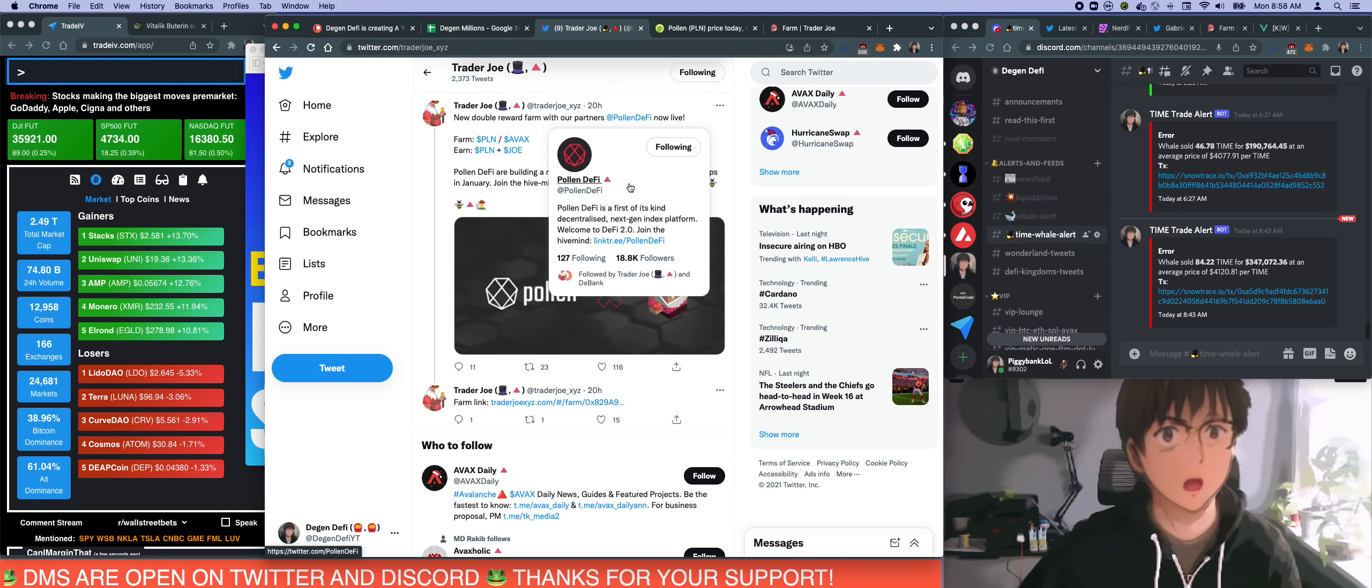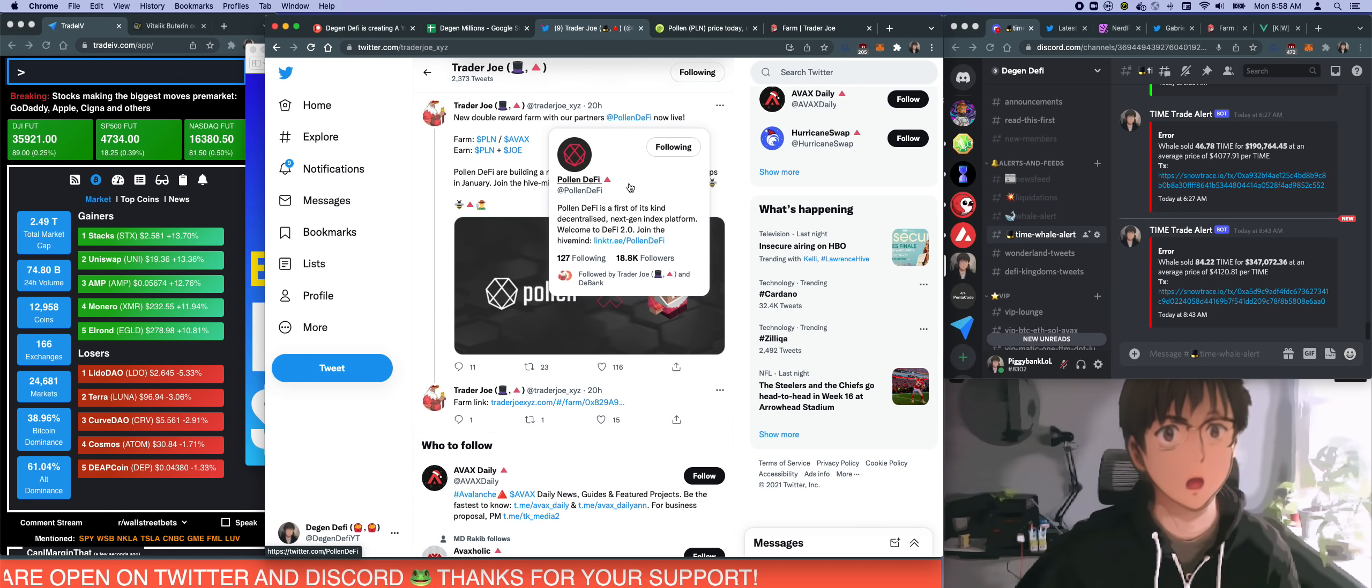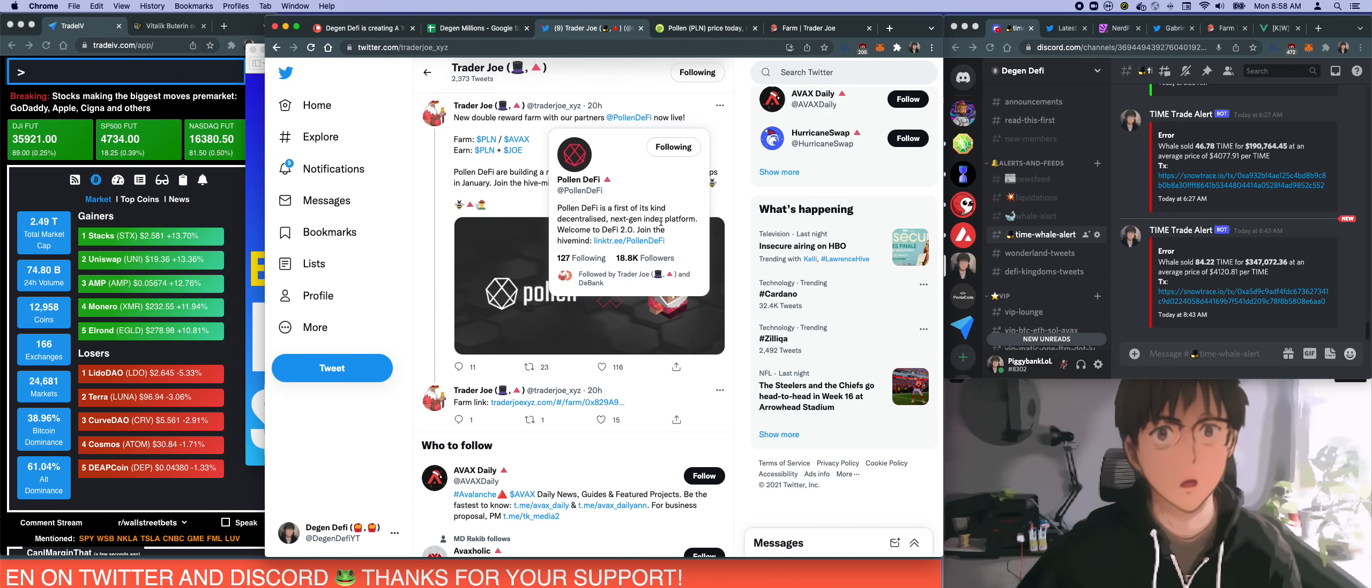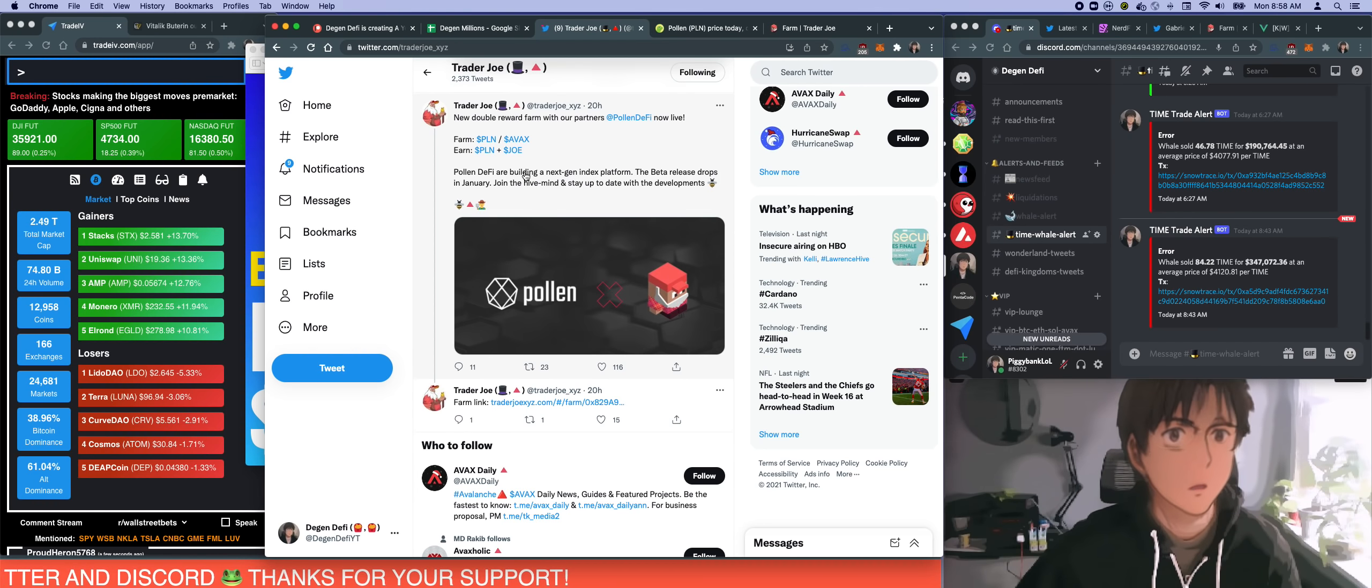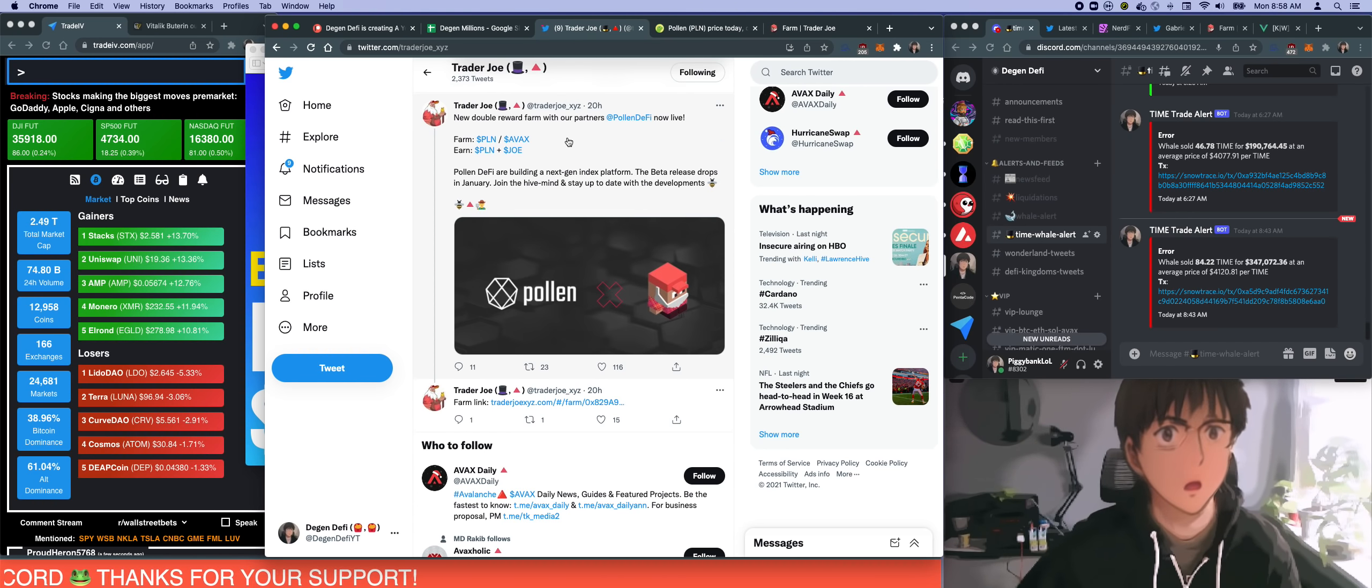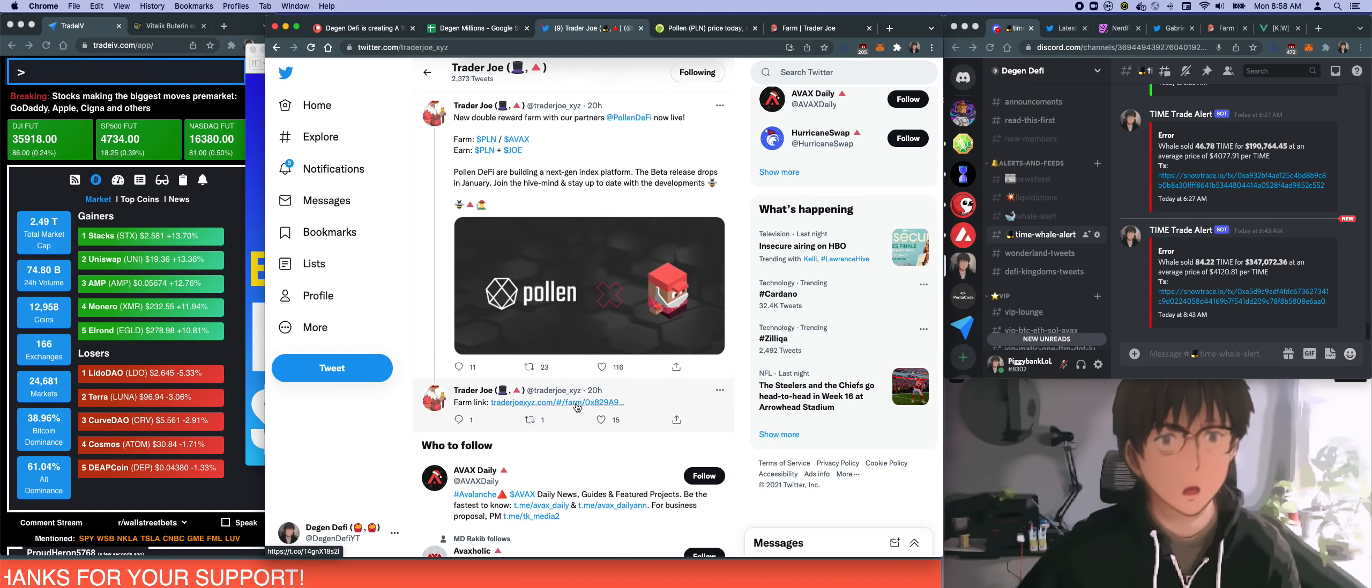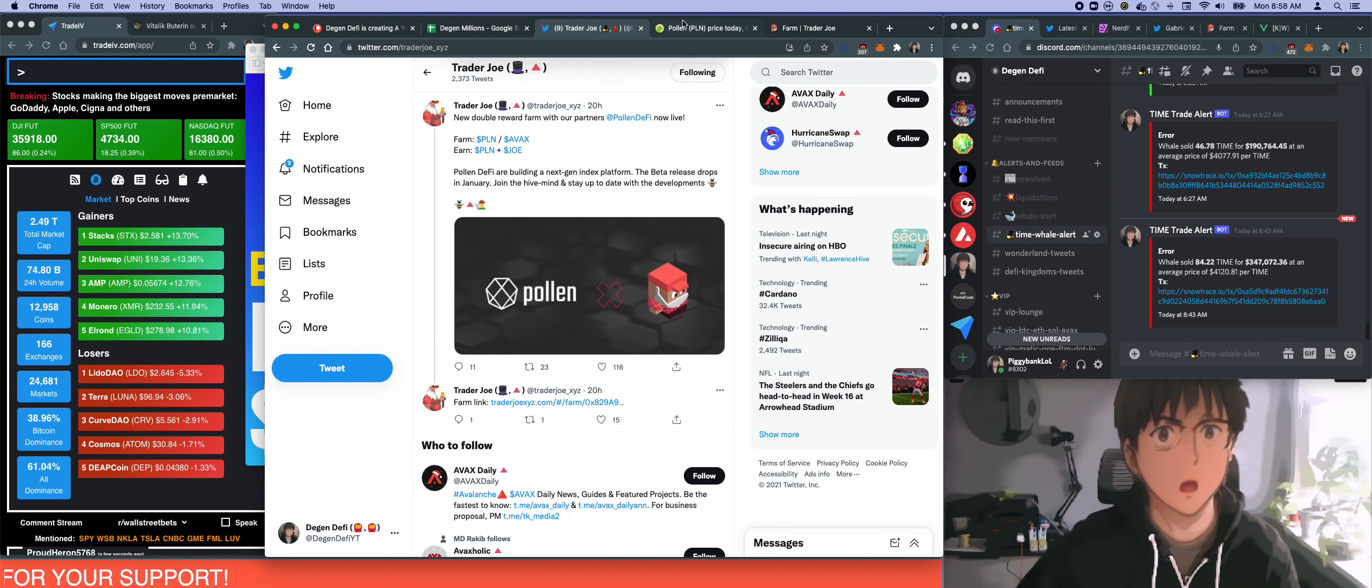I did some researching for like two minutes. I looked into it and it's like, oh, it's the next generation index platform and its product is not even live yet, but it has a token. I was like, okay, if Joe lists that maybe they did their due diligence. There's a link to the farm so I just clicked it.